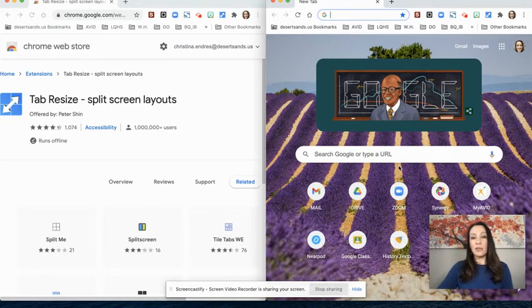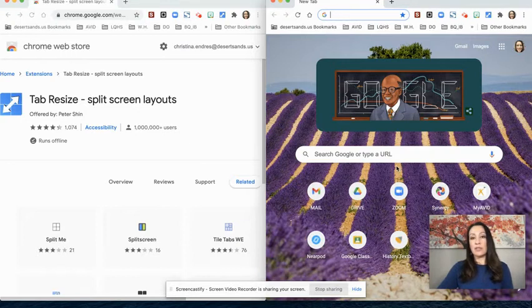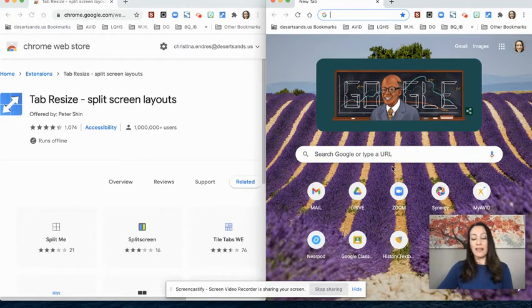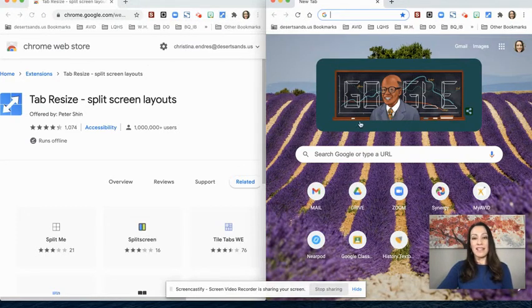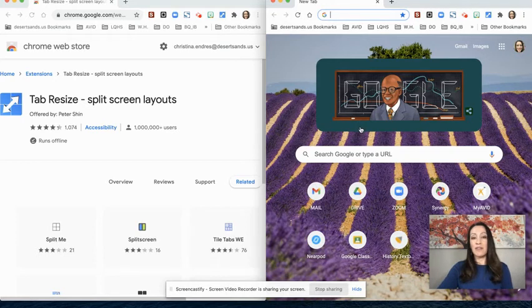There are so many different options you can use for screen splitting. And the great thing is when I clicked on that button right here, this little extension, I didn't have to size the pages myself. It was very quick and easy.